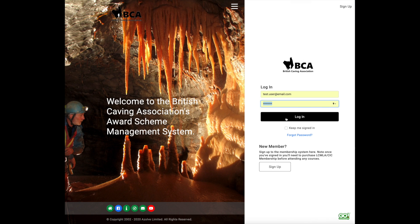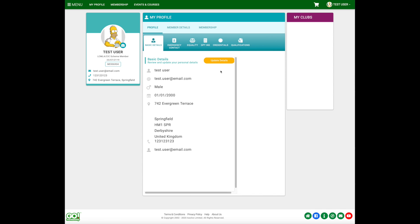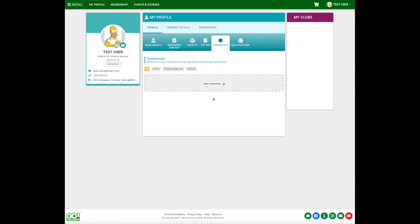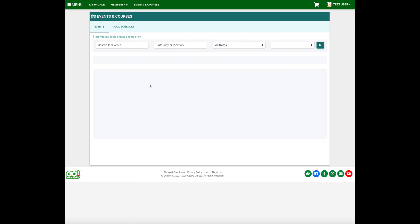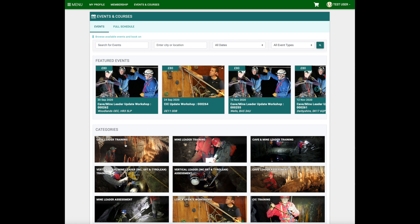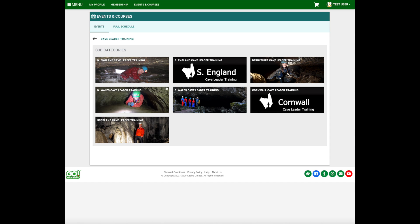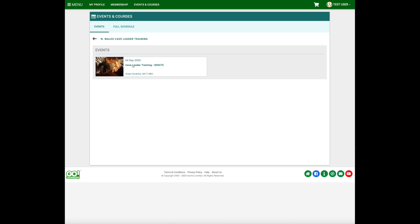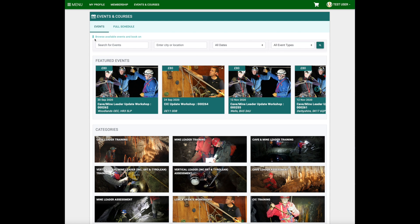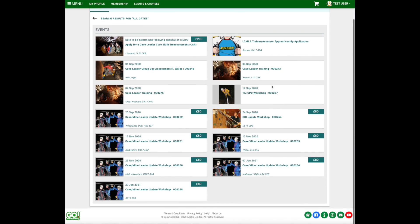The course content discussed earlier is all displayed, and the generic course content is emailed to a candidate once they've booked. Now we'll have a look at how this looks from a candidate's perspective, so we'll log in as our test user. This test user has nothing under their credentials or qualifications. They go into Events and Courses — if they want to do a Cave Leader they can click there, pick the region, and find the course. Candidates can also search using the top button or click to see all currently running courses.